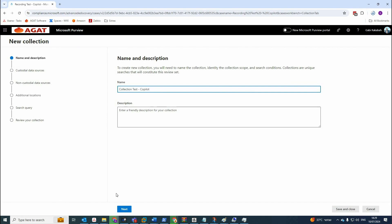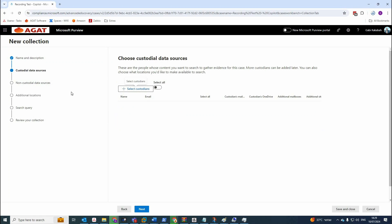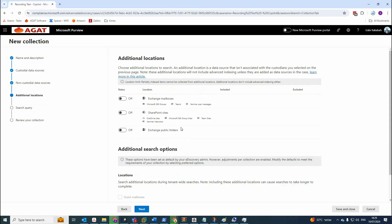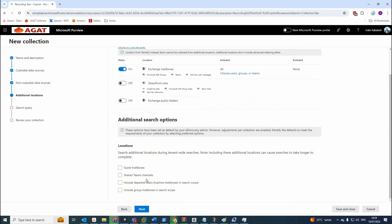Of course you can add the description here. Custodial data sources must be select all. No need for the non-custodial sources. You have to choose one here, which is it's going to be exchange mailbox and all users are included.